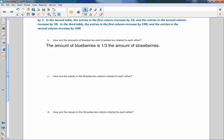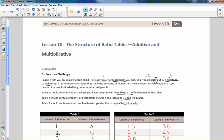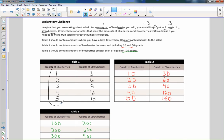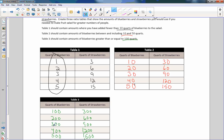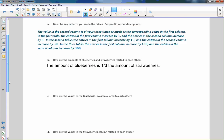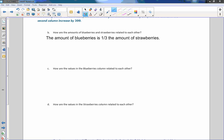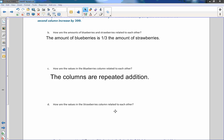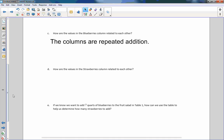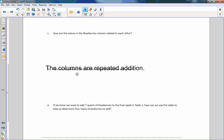Part C: how are the values of the blueberries column related to each other? My columns show 1, 2, 3, 4, 5 — or 10, 20, 30, 40, 50 — or 100, 200, 300, 400, 500. The columns are repeated addition, and we all know that repeated addition is multiplication. Part D: how are the values of the strawberries column related to each other? Same answer — the columns are repeated addition.